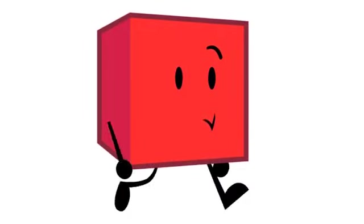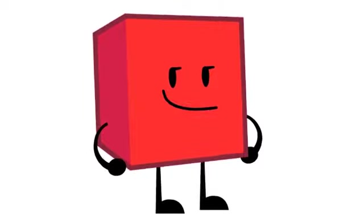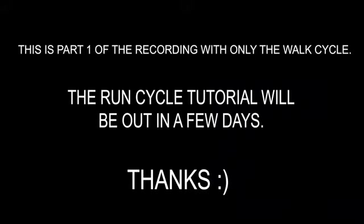So this is your final animation for the walk cycle.